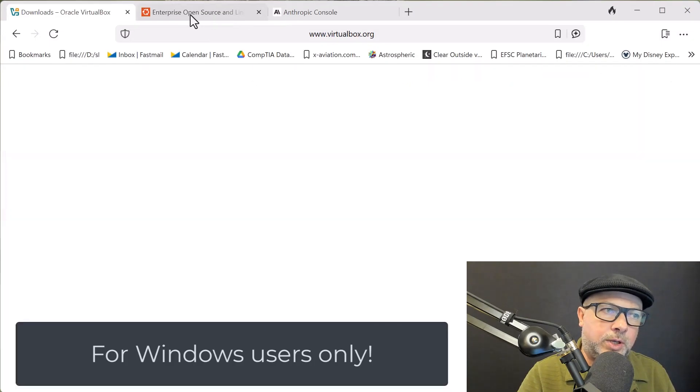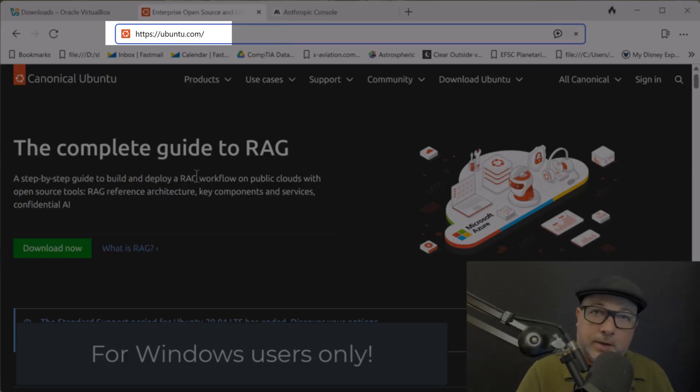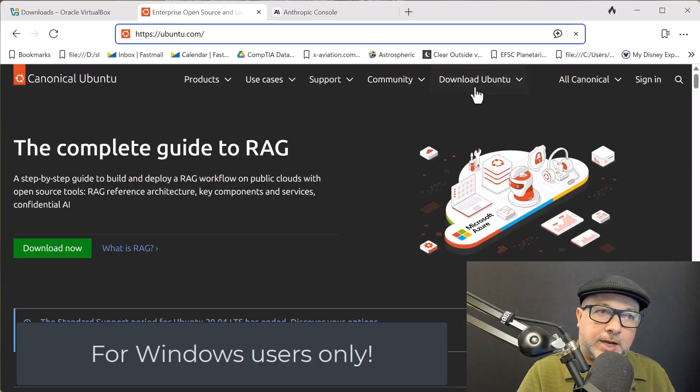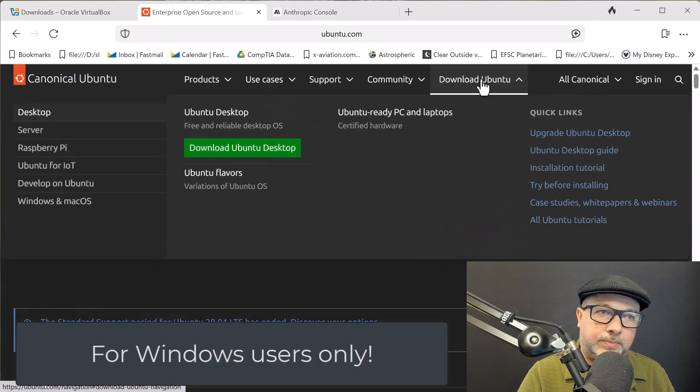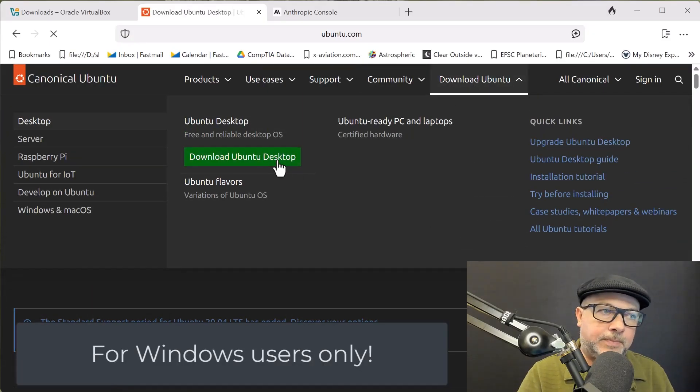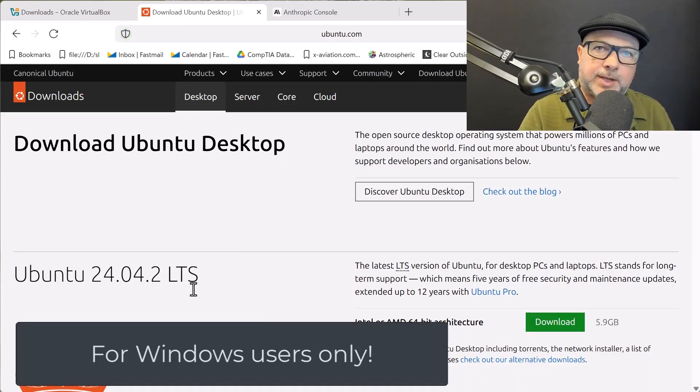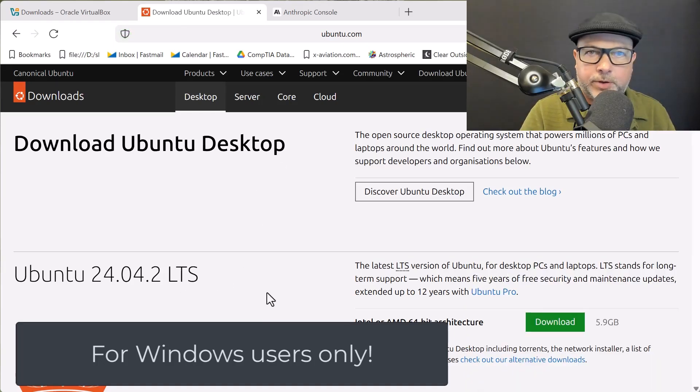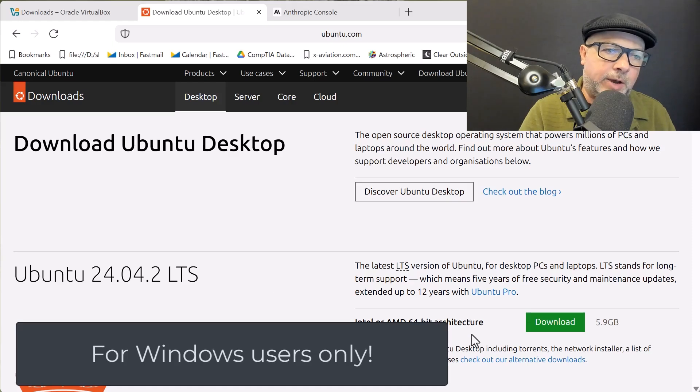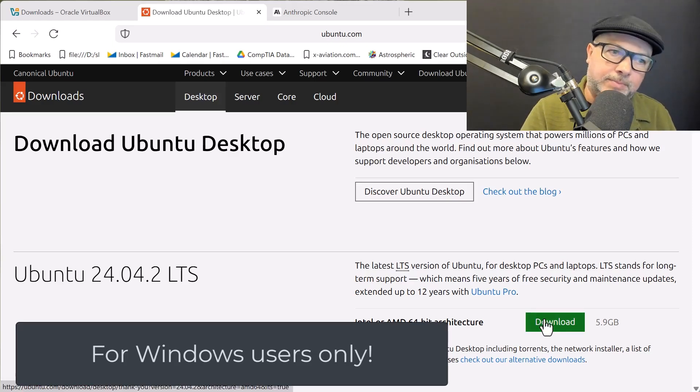And from here, go to Download Ubuntu and Download Ubuntu Desktop. And we want the latest and greatest long-term support version. At the time of this recording, it's 24.04. For you, it might be 25-something. Go ahead and hit Download. And about 6 gigabytes later, you'll be done.